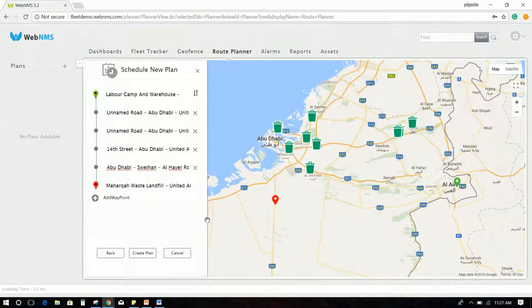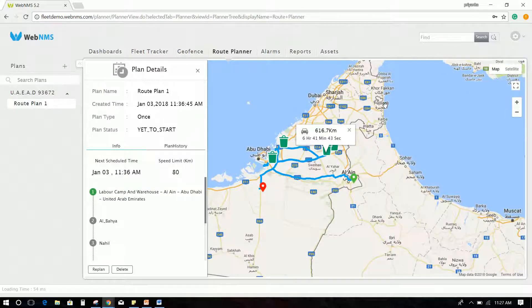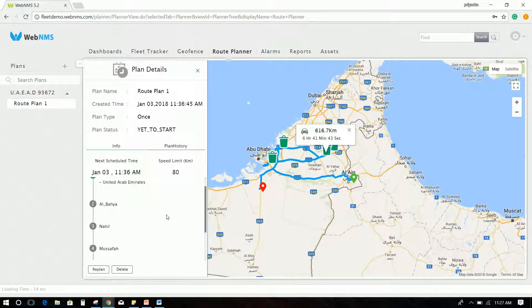Click Create Plan and the route plan with the total distance to be traveled will be displayed on the map.